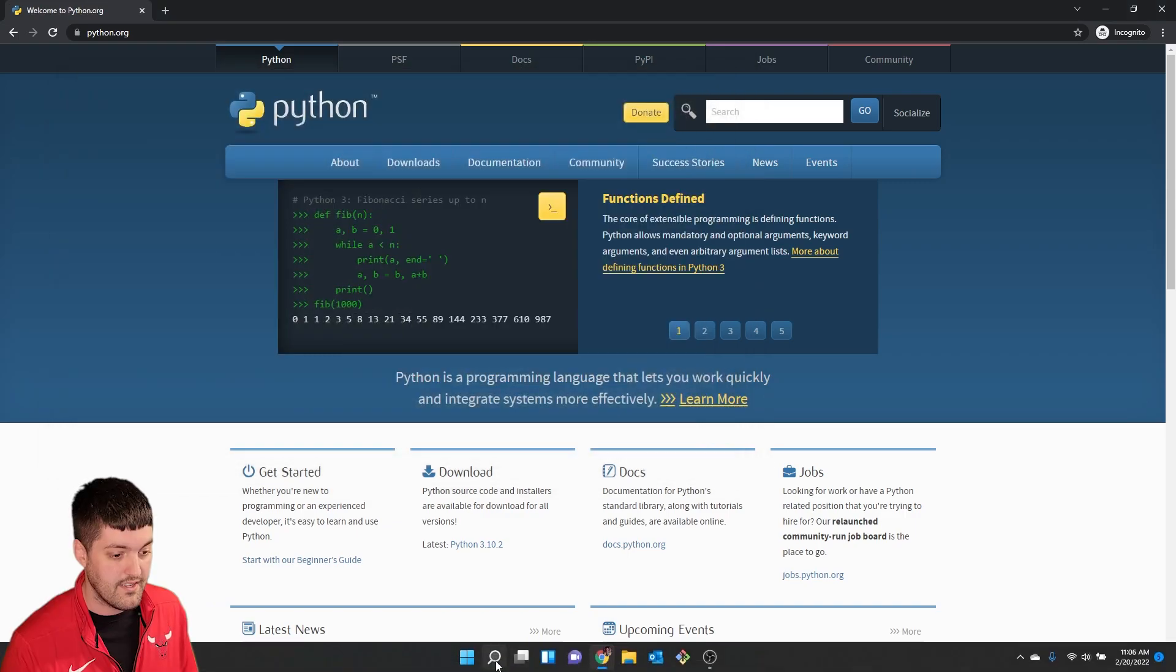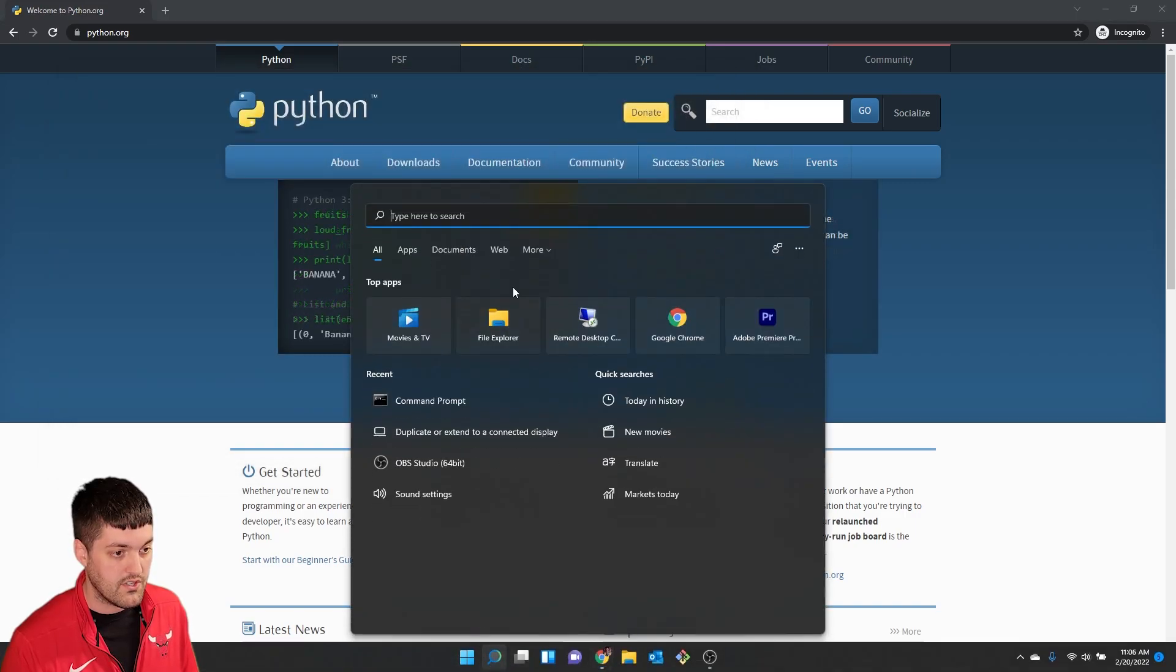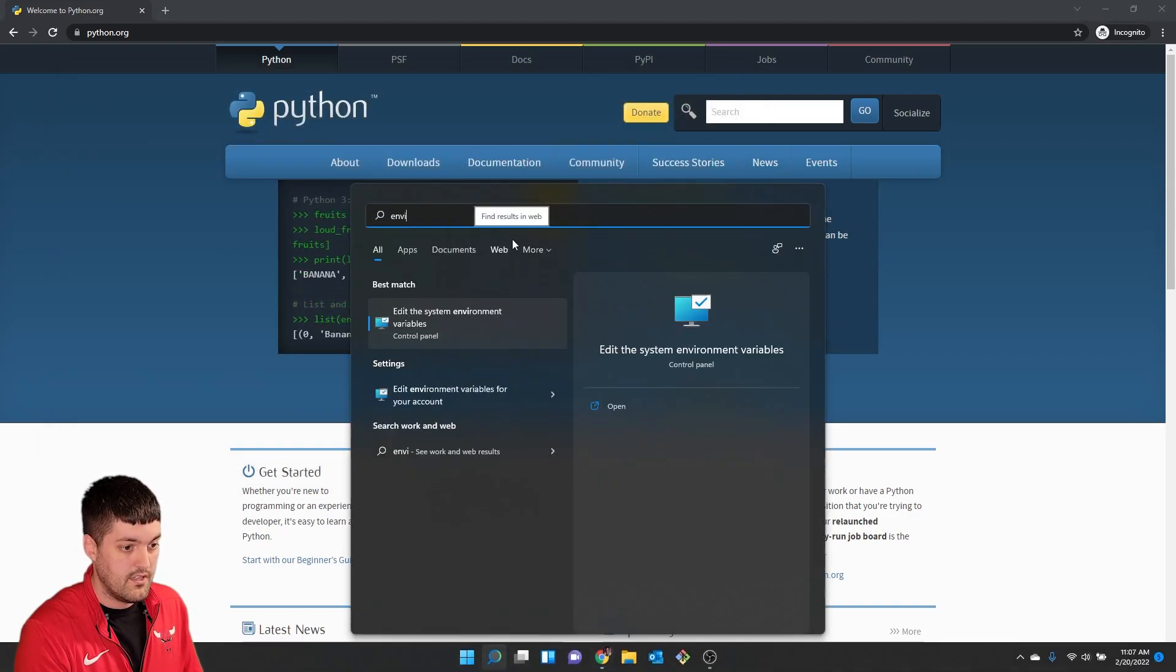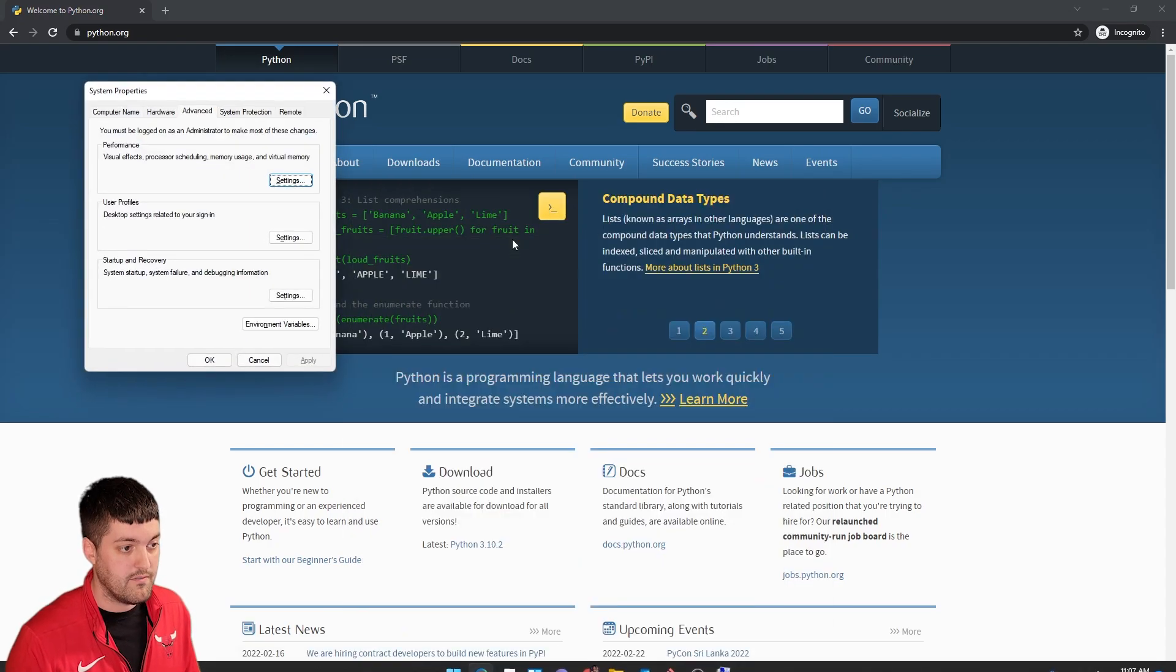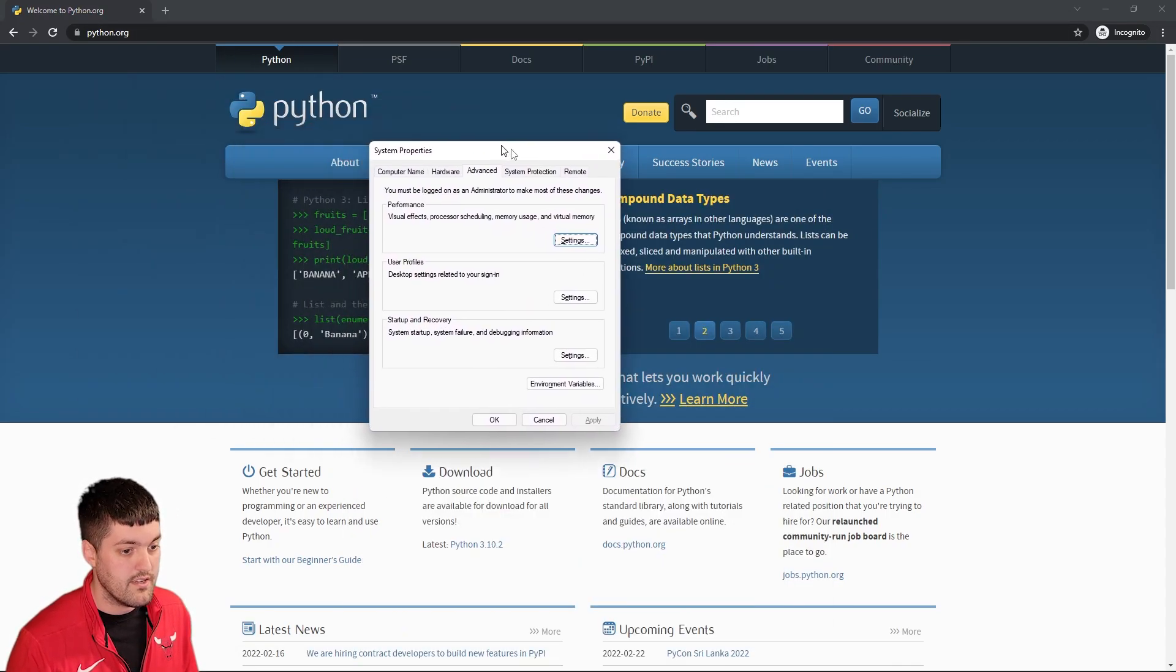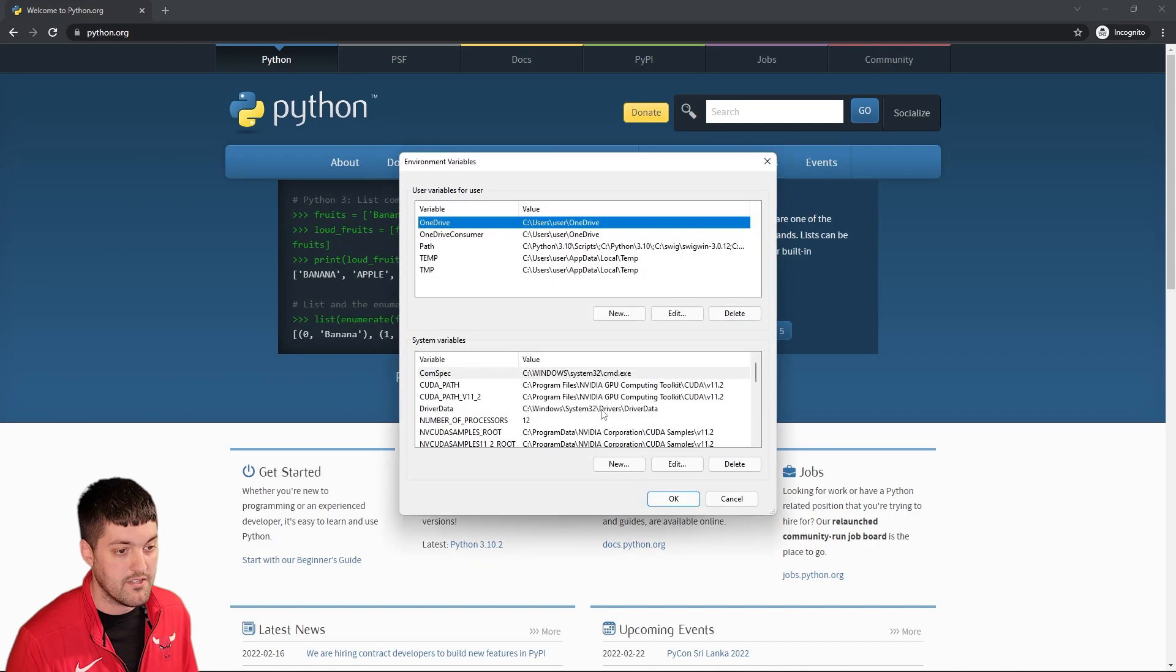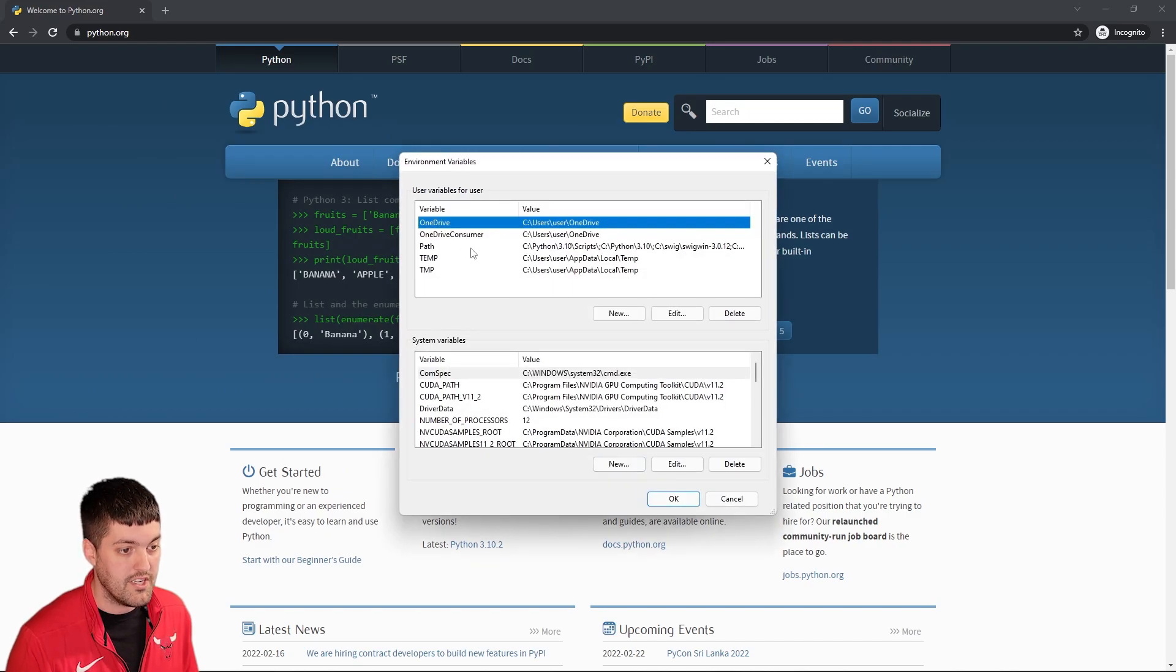So if you close out of this you go to search environmental variables here. And then on here I'm going to click on environmental variables and then I'm going to double click on path.